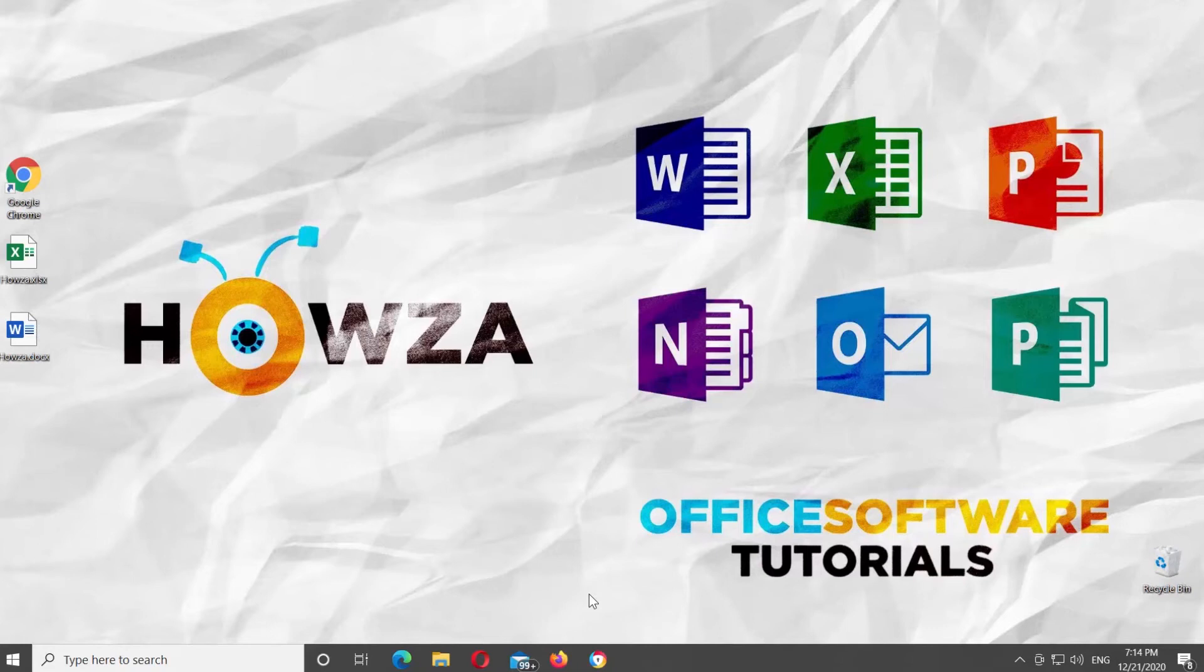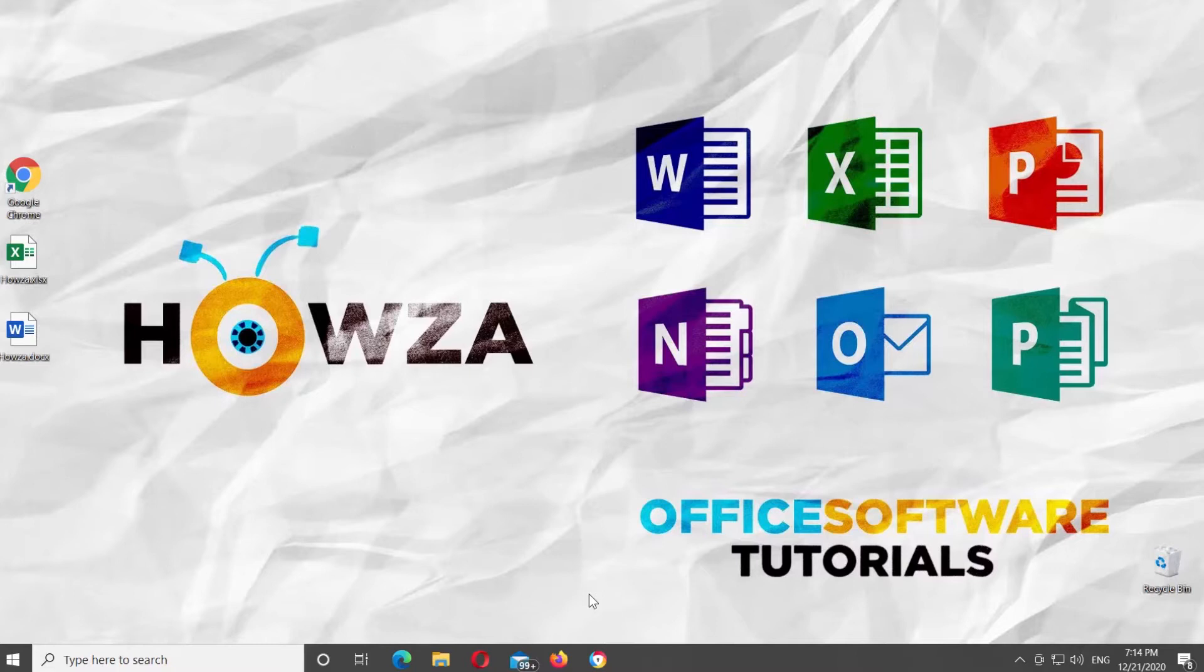Hey! Welcome to Howza channel! In today's tutorial, we will teach you how to insert multiplication sign in Microsoft Word and Microsoft Excel.